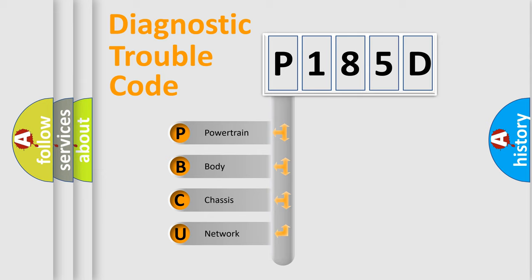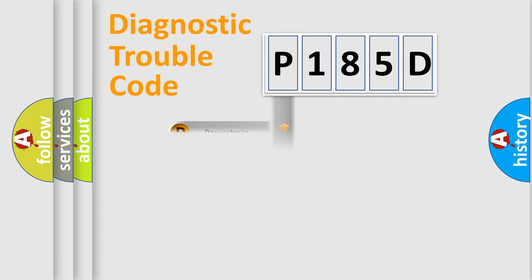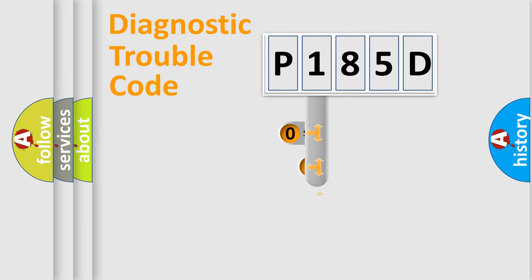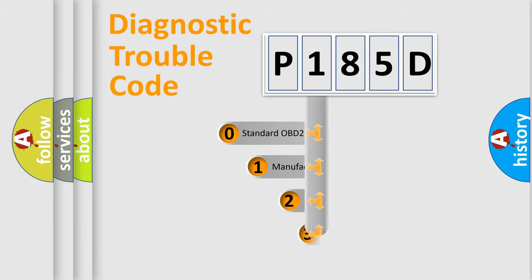We divide the electric system of automobile into the four basic units: Powertrain, body, chassis, network. This distribution is defined in the first character code.